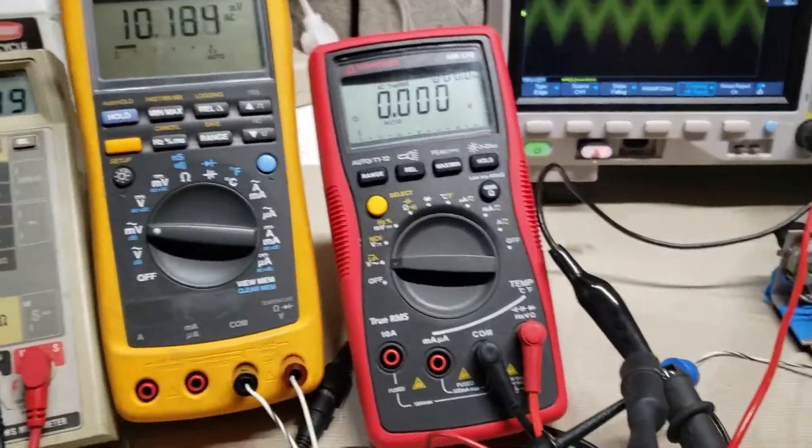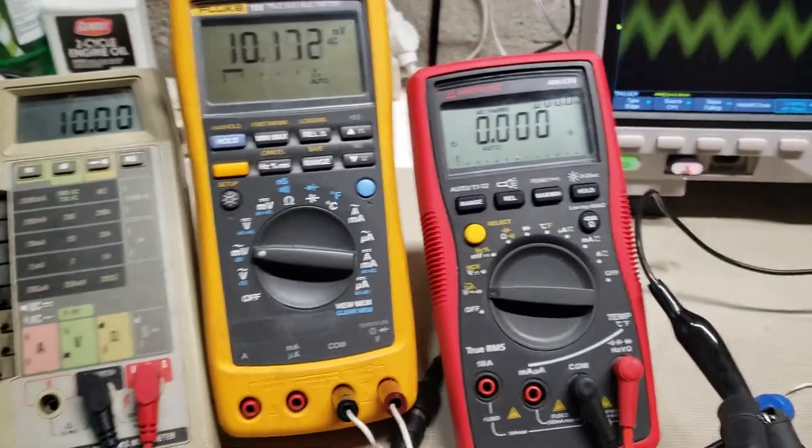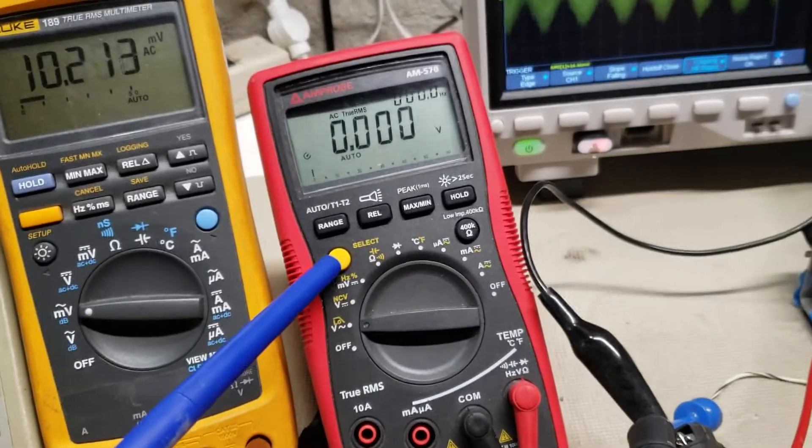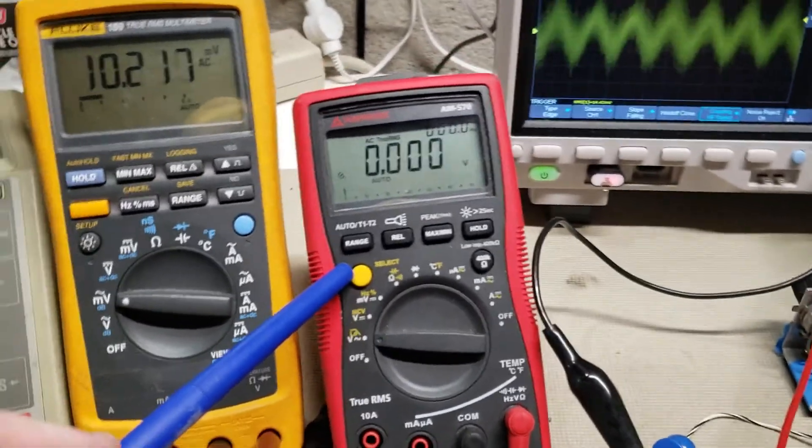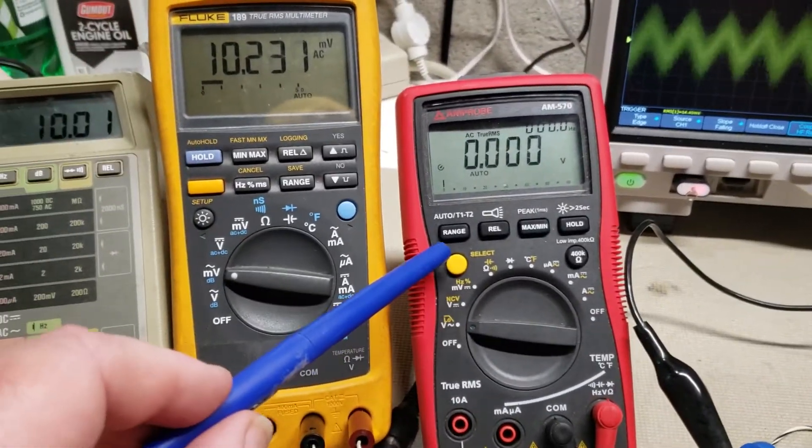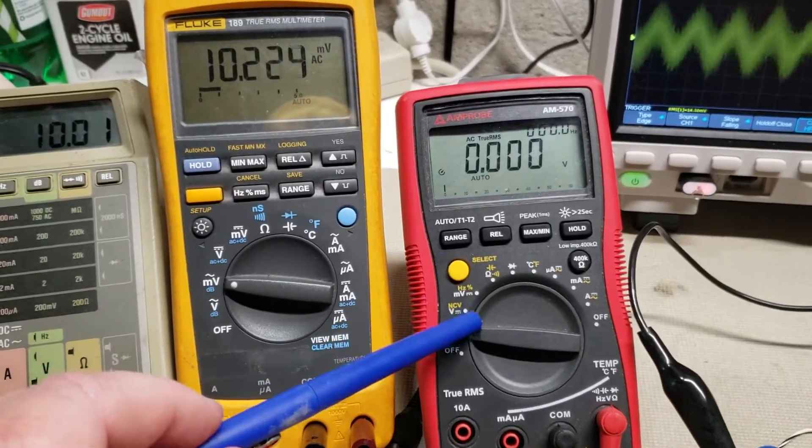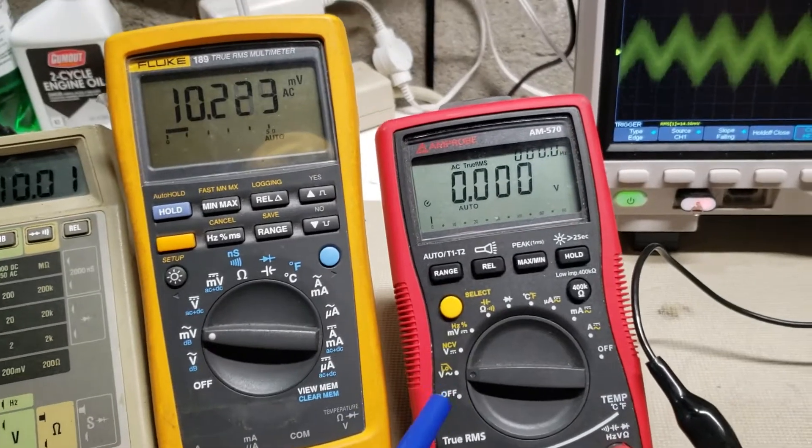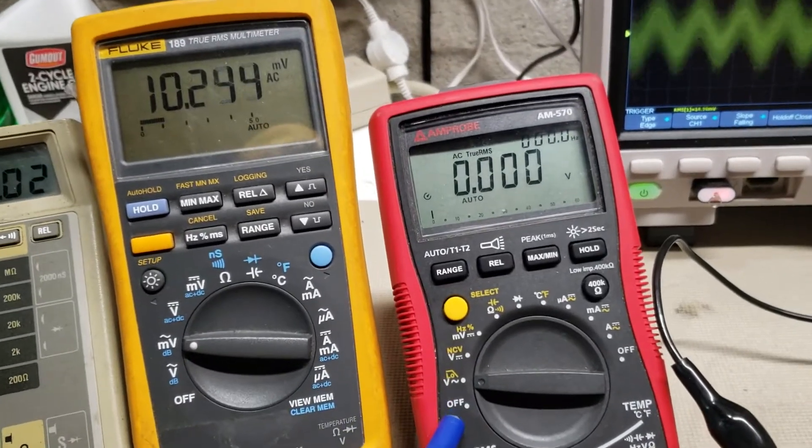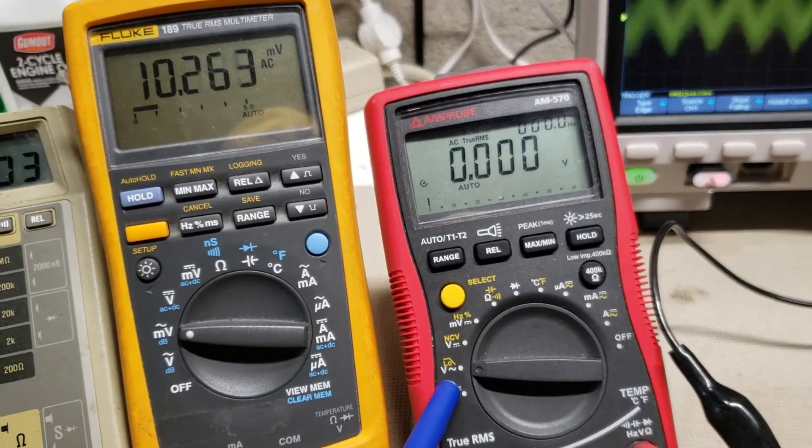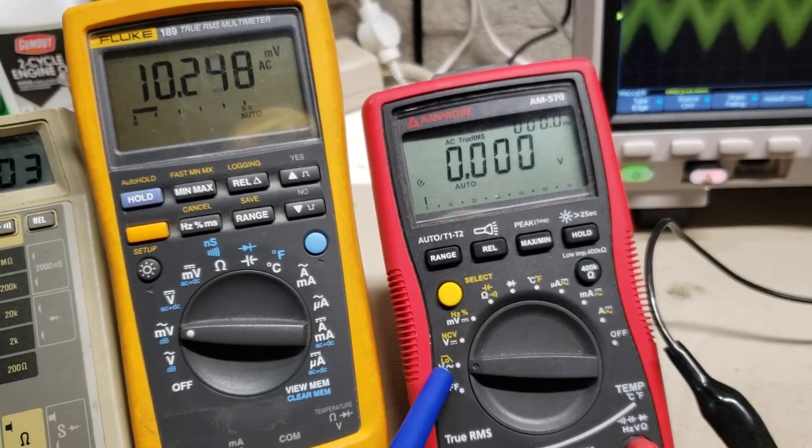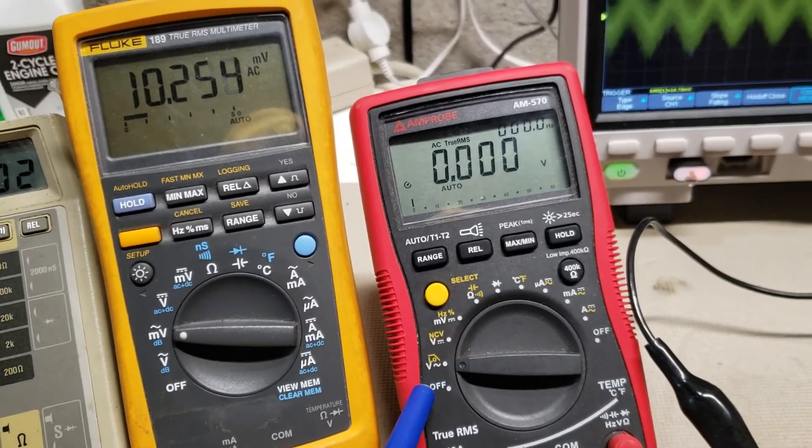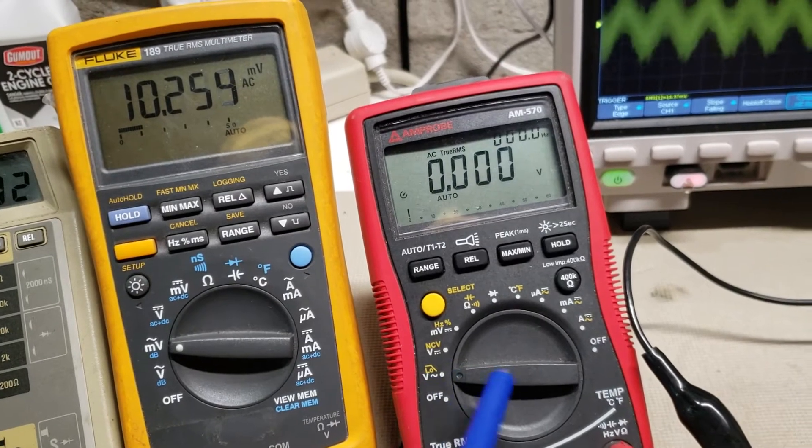And I was noticing something interesting that this is a new meter, maybe two years old. It doesn't have millivolt AC. If you notice it's just volt AC, but no millivolt.